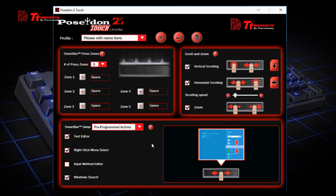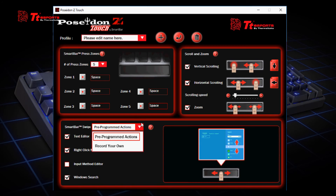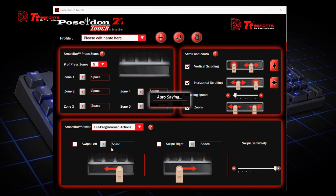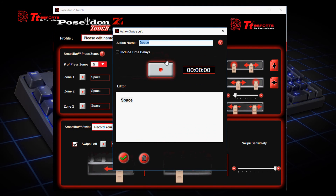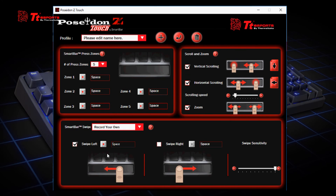If you do not want the preprogrammed actions available on the software, you can record your own function by clicking the drop-down and choosing 'Record Your Own.' There are two options: the swipe left option and the swipe right option. If you want to set a macro when you swipe left, check the box and set your macro by pressing the icon. After you set your macro, save it, and you can use your macro when you swipe left on the SmartBar.